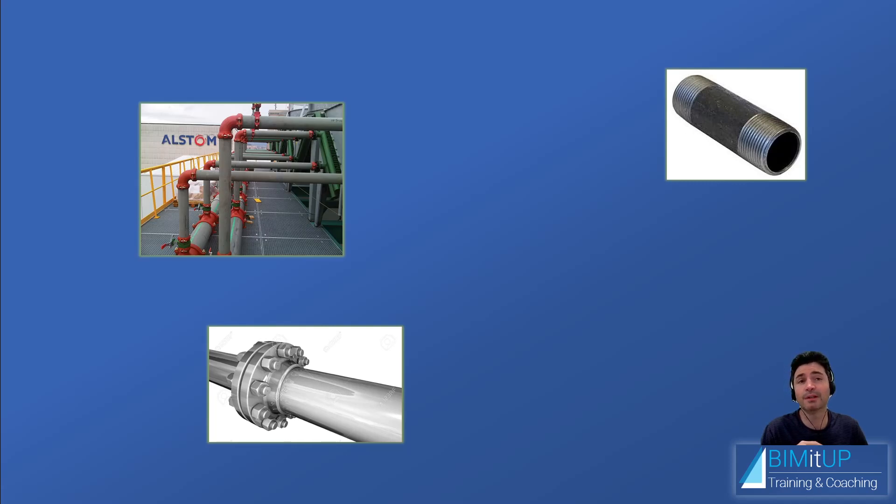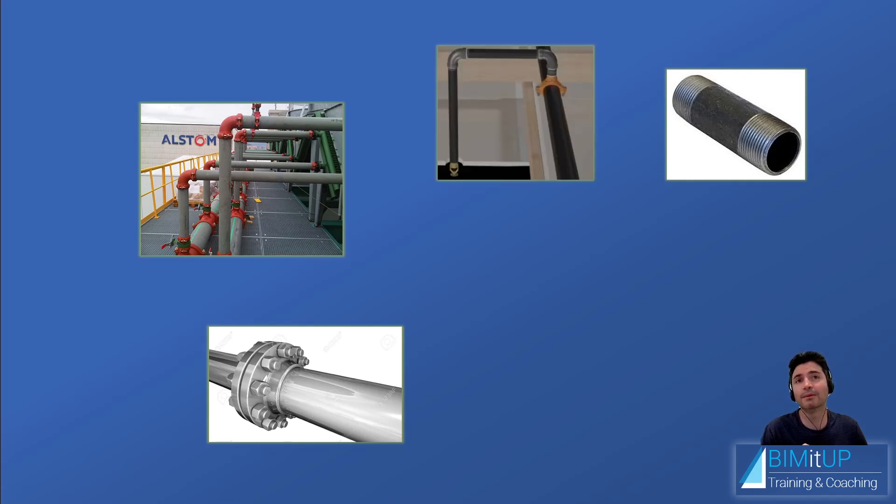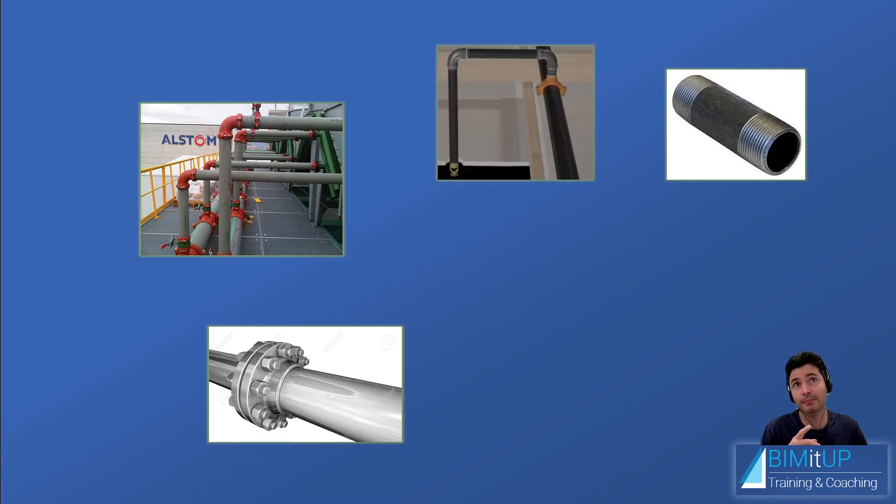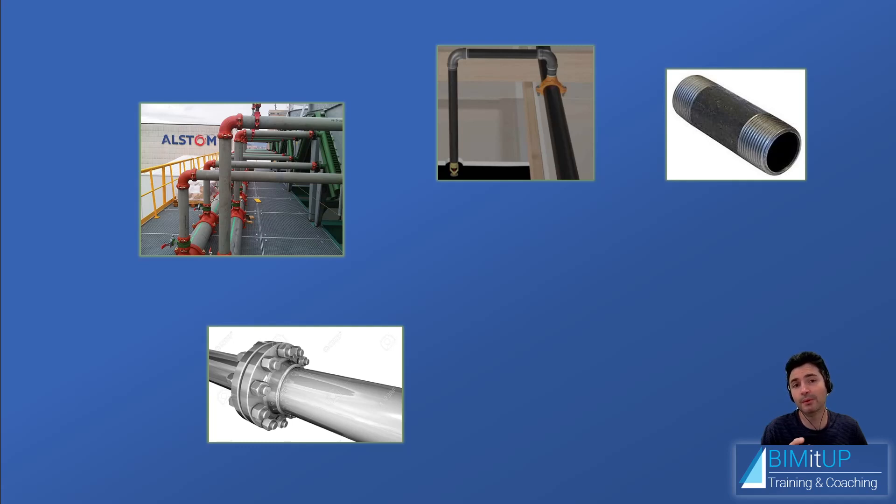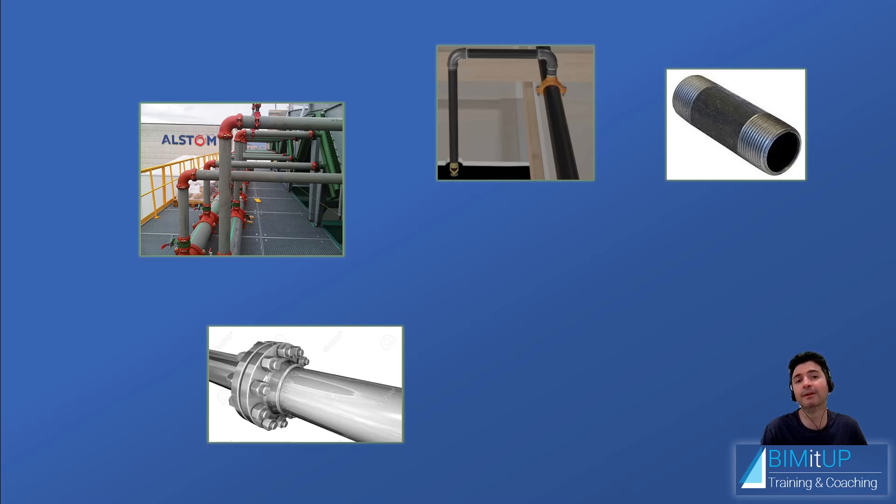You can sometimes even combine two different pipe types into one. So for example, this one I'm showing you is threaded for small pipes all the way up to two inches, and then grooved for two and a half inches and above. That's widely used in fire protection, for example for sprinklers.